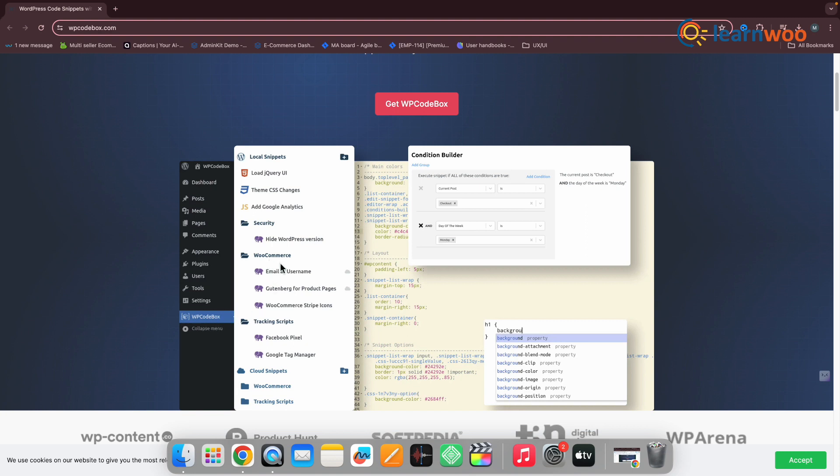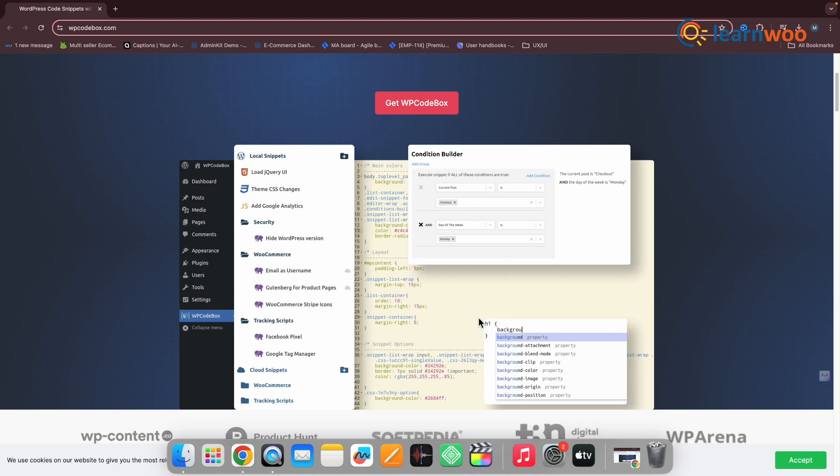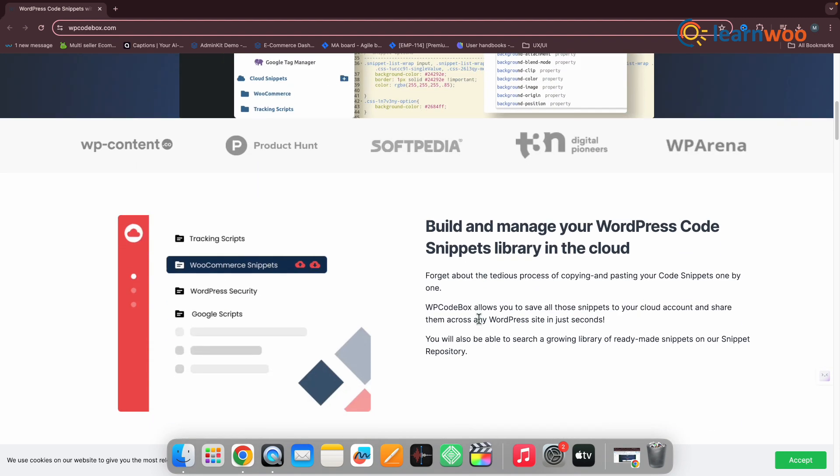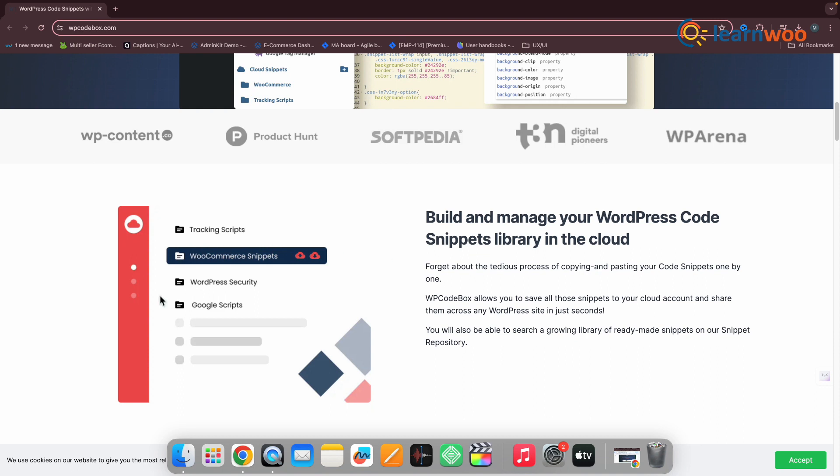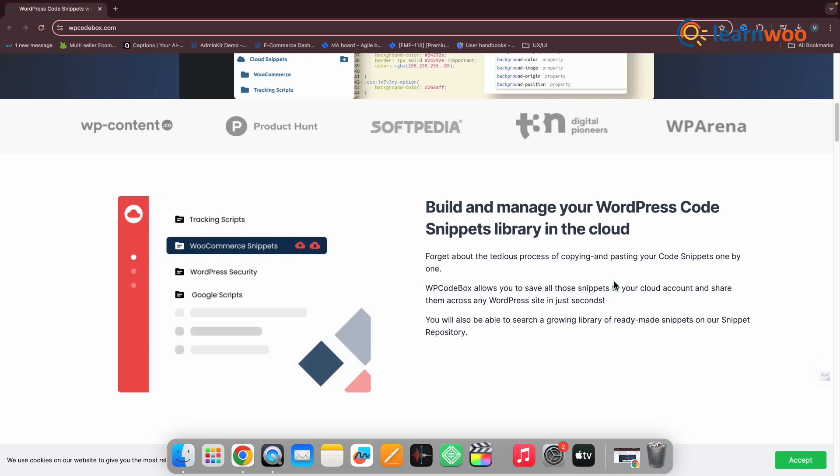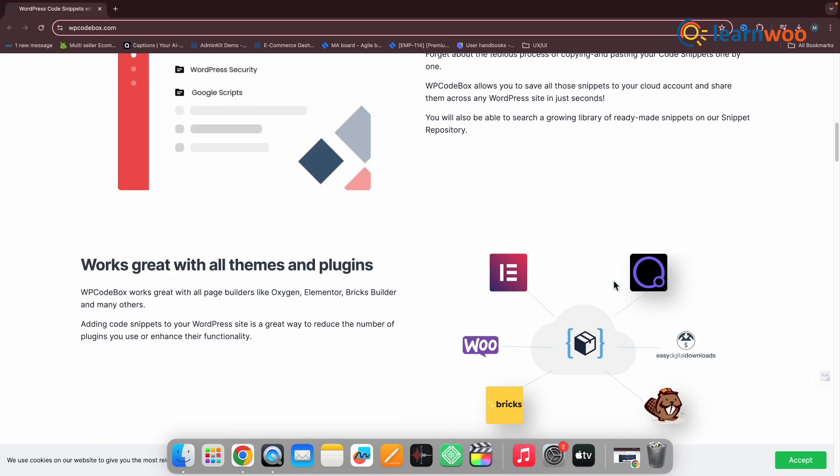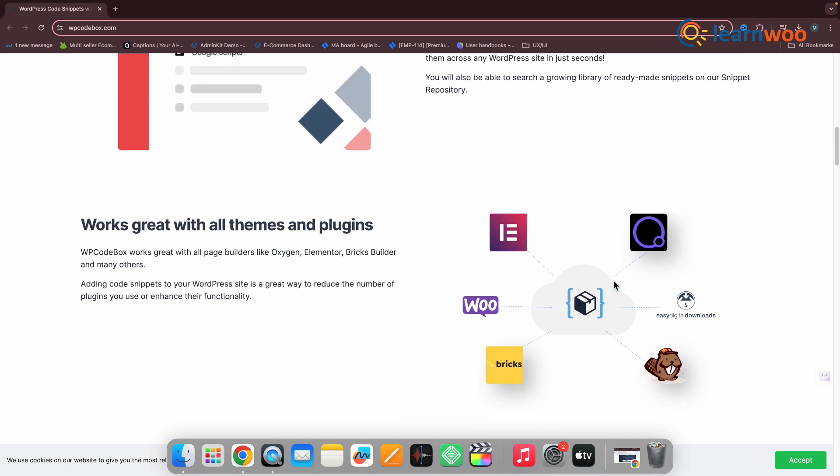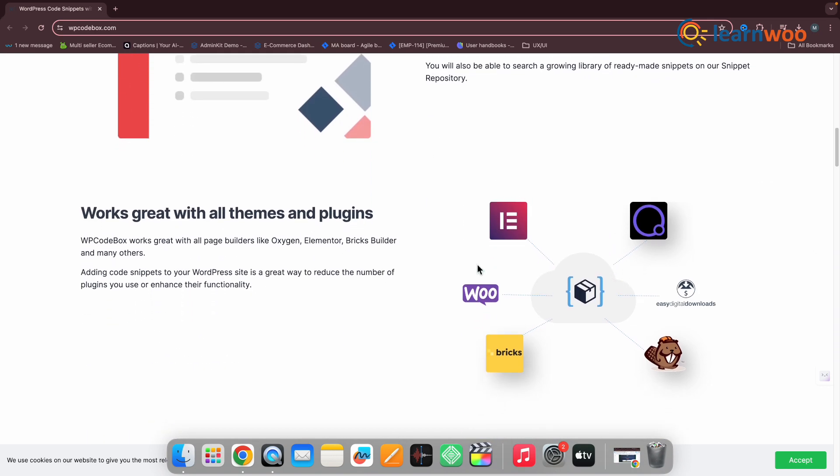Plus, it has a repository filled with a variety of ready-to-use snippets. Another feature we find particularly useful is the code generators. Just enter some information and the plugin will then generate a code template. You can even save your code snippets to the cloud. This feature is especially beneficial for those who work on multiple sites.